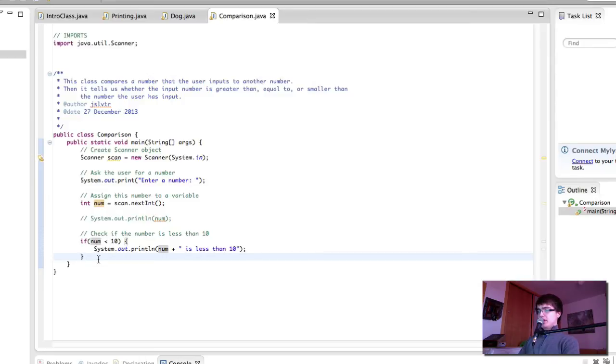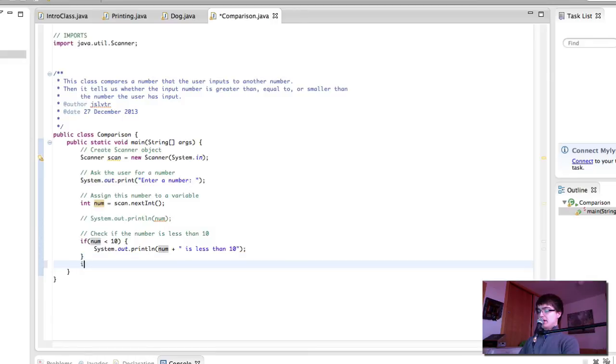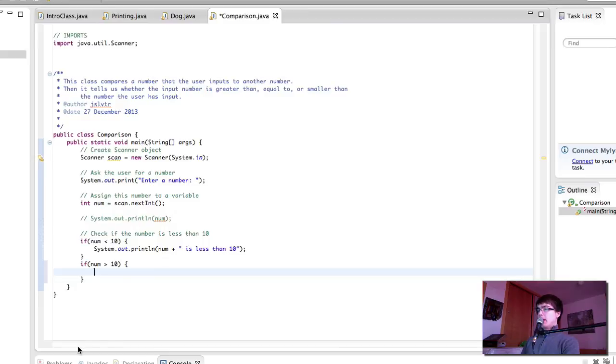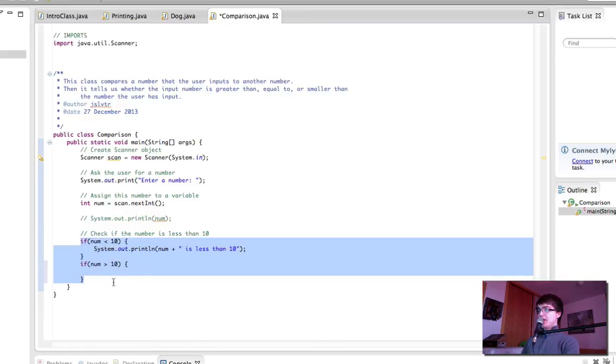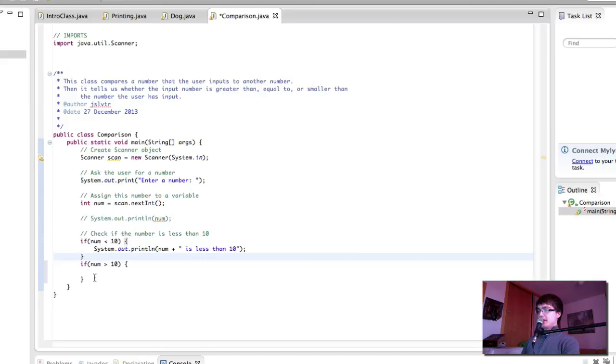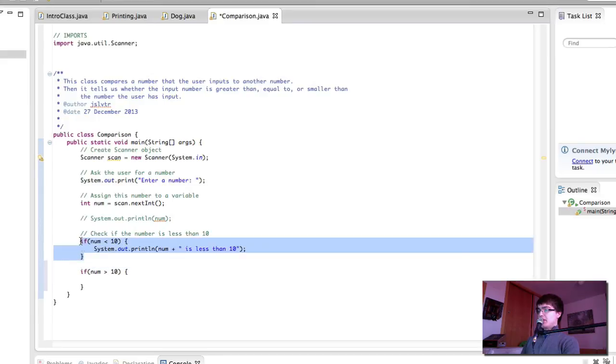There are two ways in which we could do this. One of them is if num is greater than 10, we do something. However, this would mean that both of these would run. This means we would first check if number is less than 10, and then we would check if number is greater than 10.